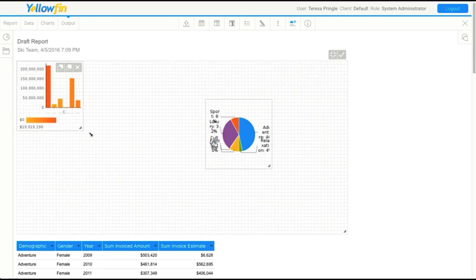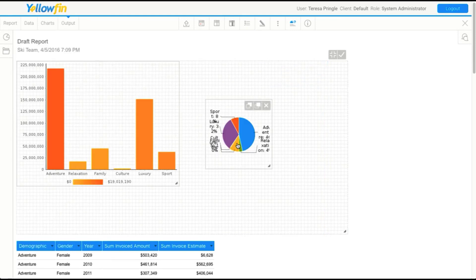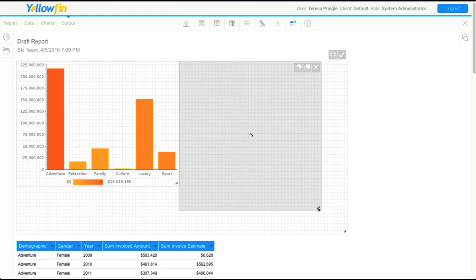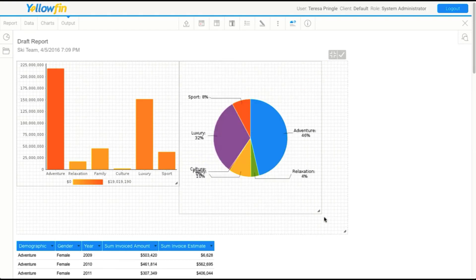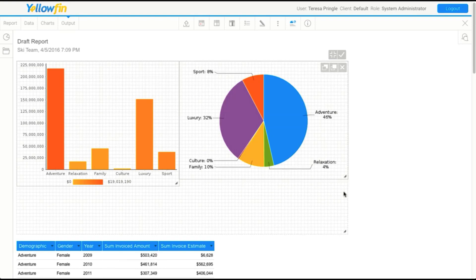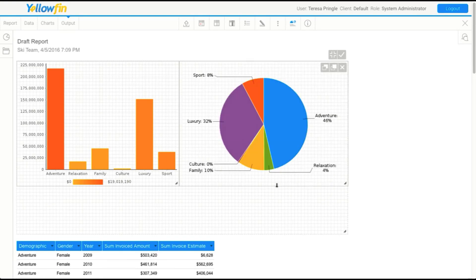We'll drag them on and we'll just explore those. We might resize them, see what they look like, give them a little bit more space.